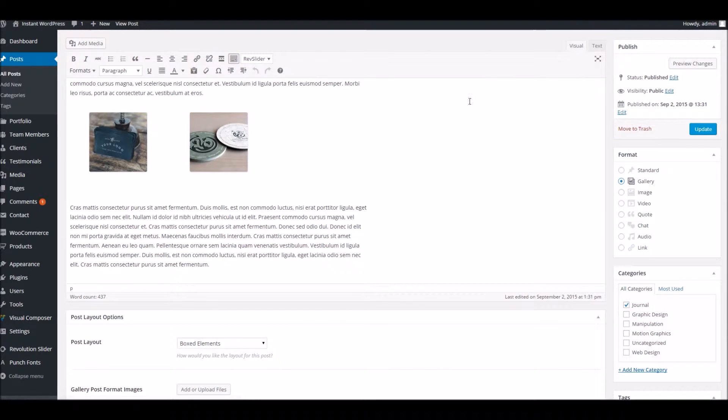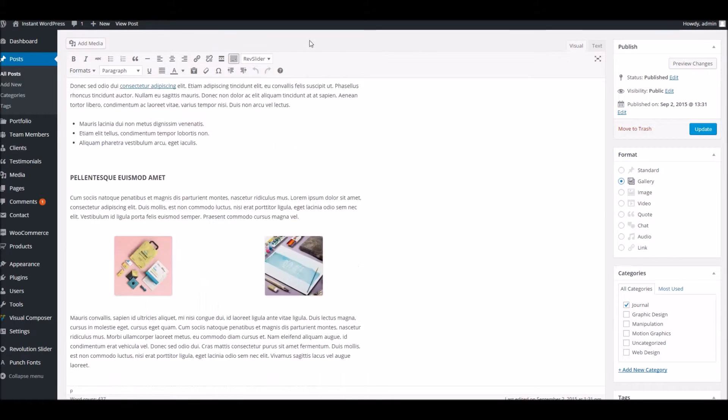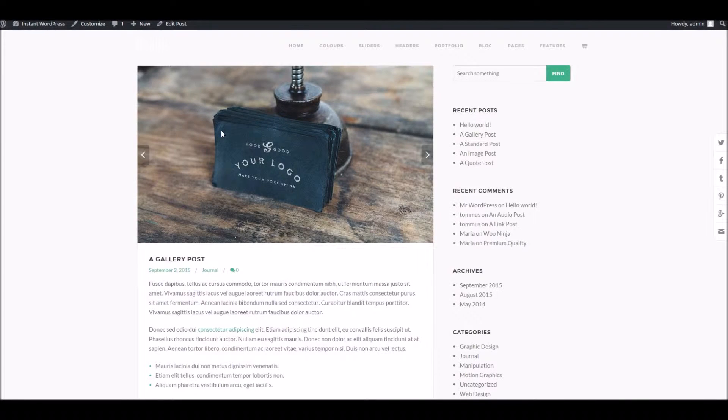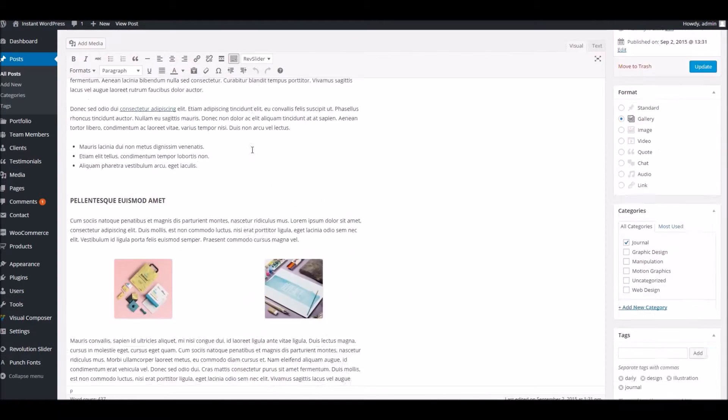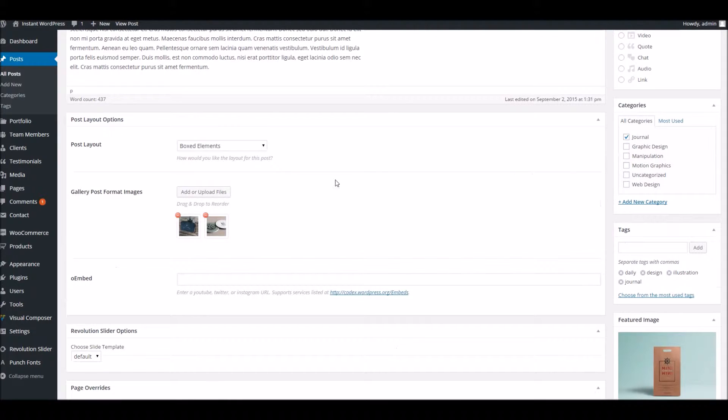What that equates to, if we have a quick look at the front of the site, you can see as this is a gallery type post, we've got a nice little slider here. And this extra block we've added down here is where you actually add those images.